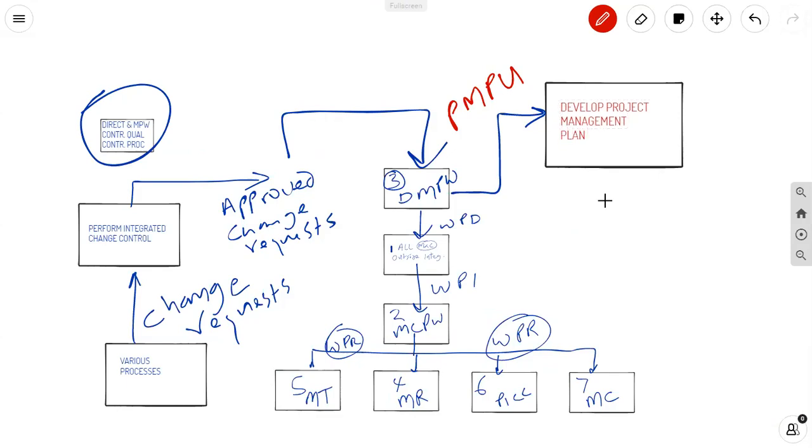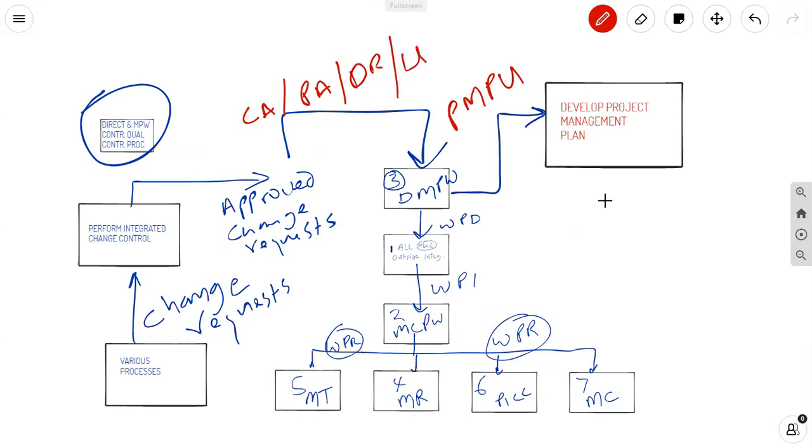Remember, these approved change requests are corrective action, preventive action, defect repair, and updates. Also known as CAPADRU. You've got to remember CAPADRU is really what these approved change requests are based on.